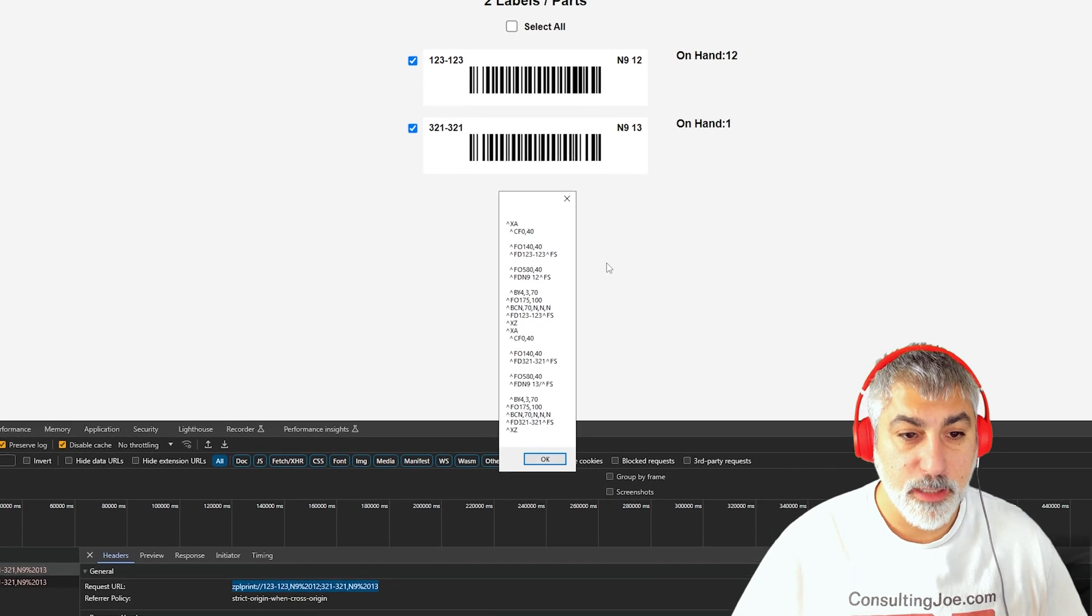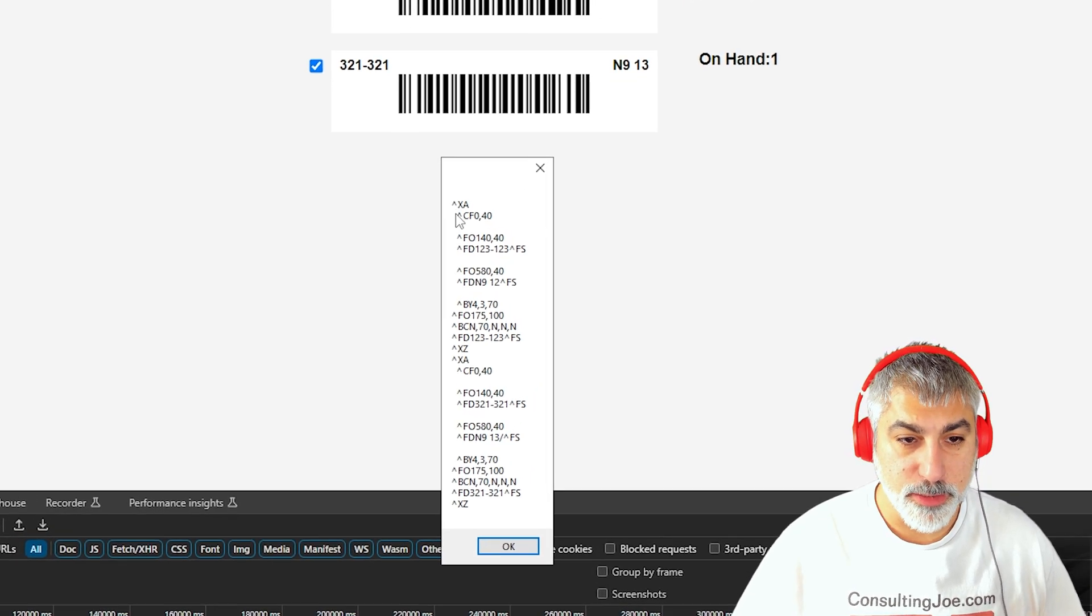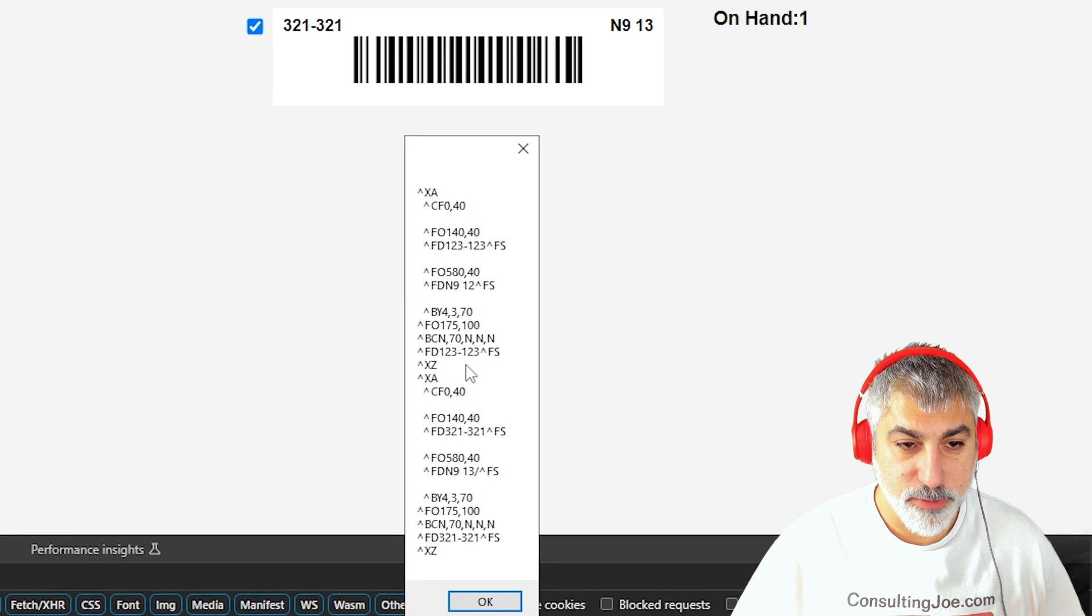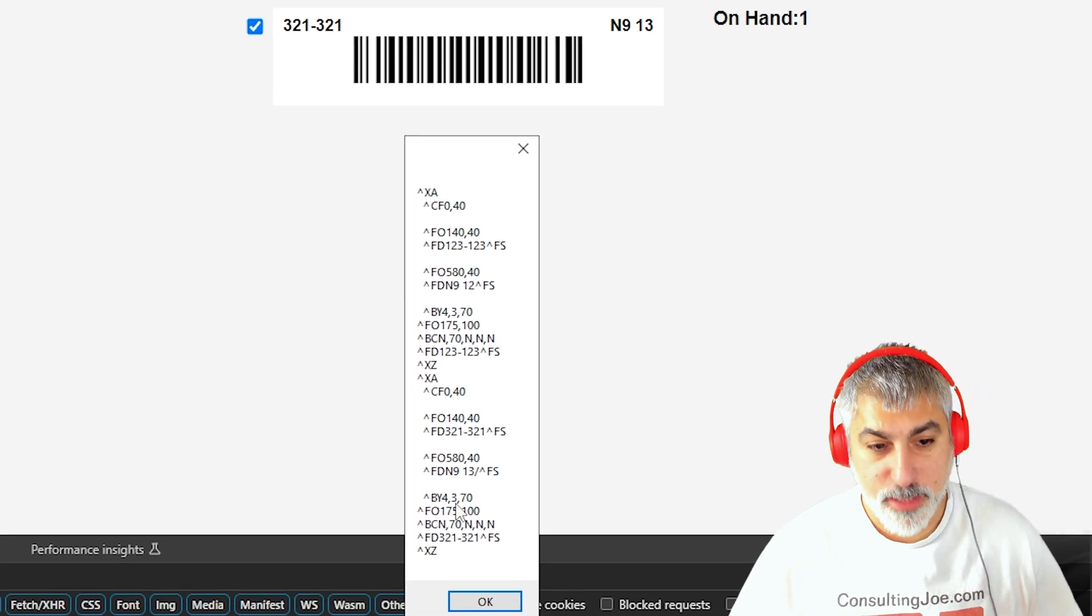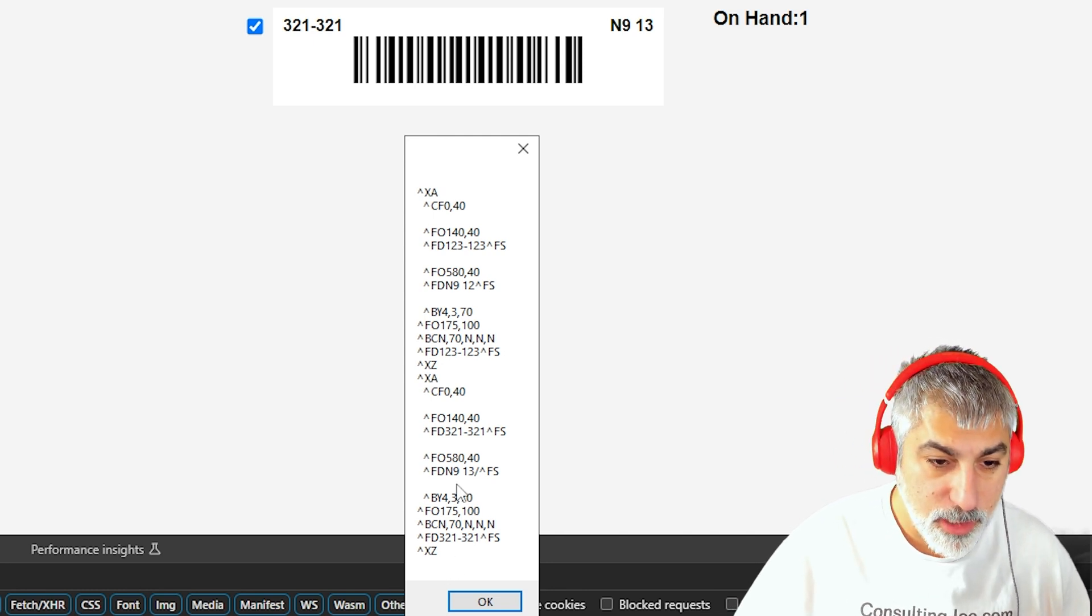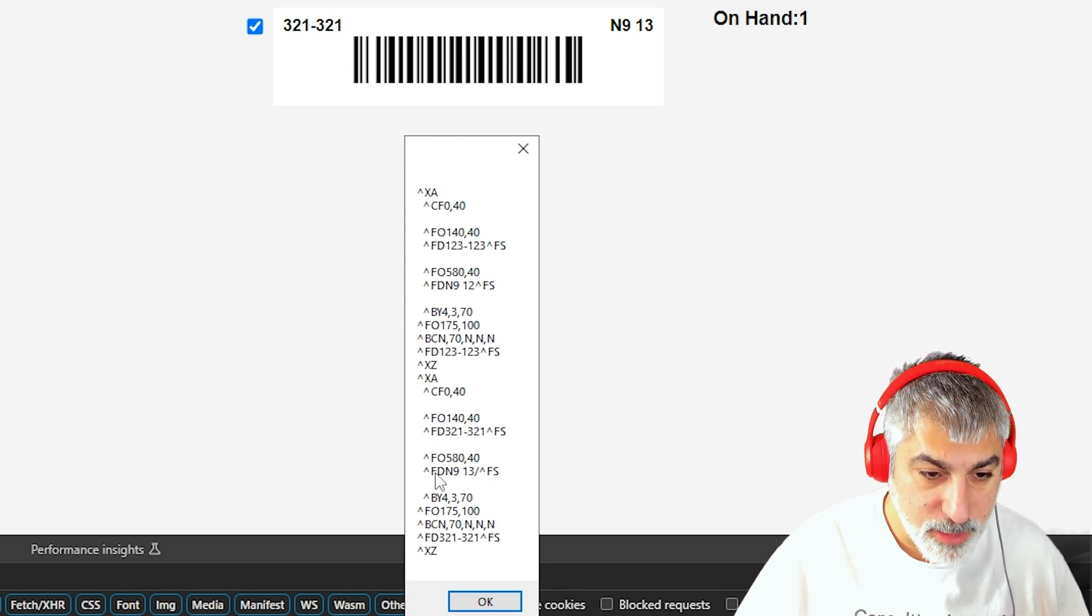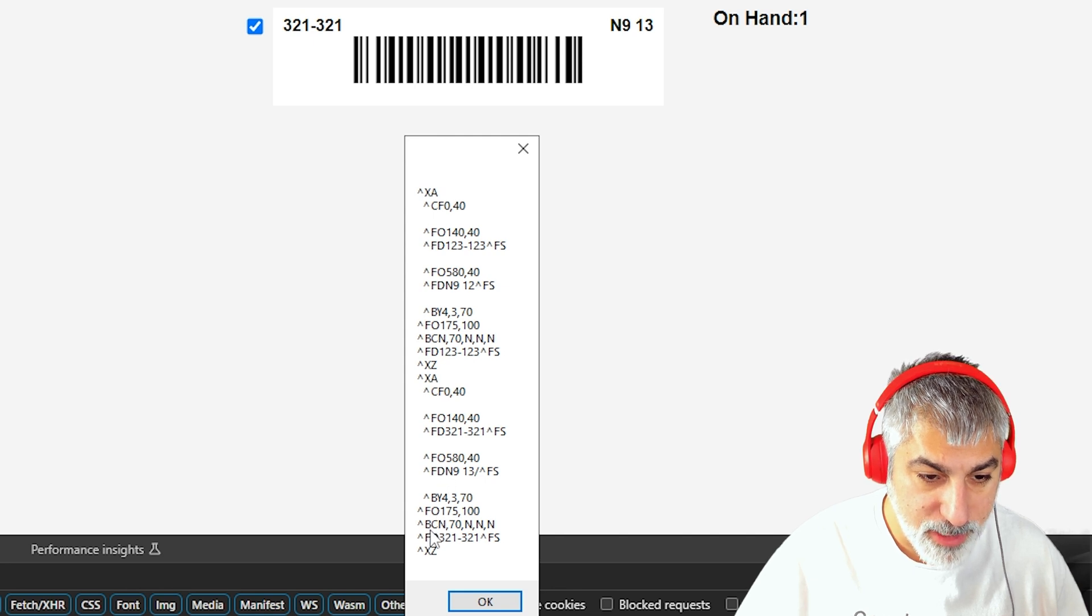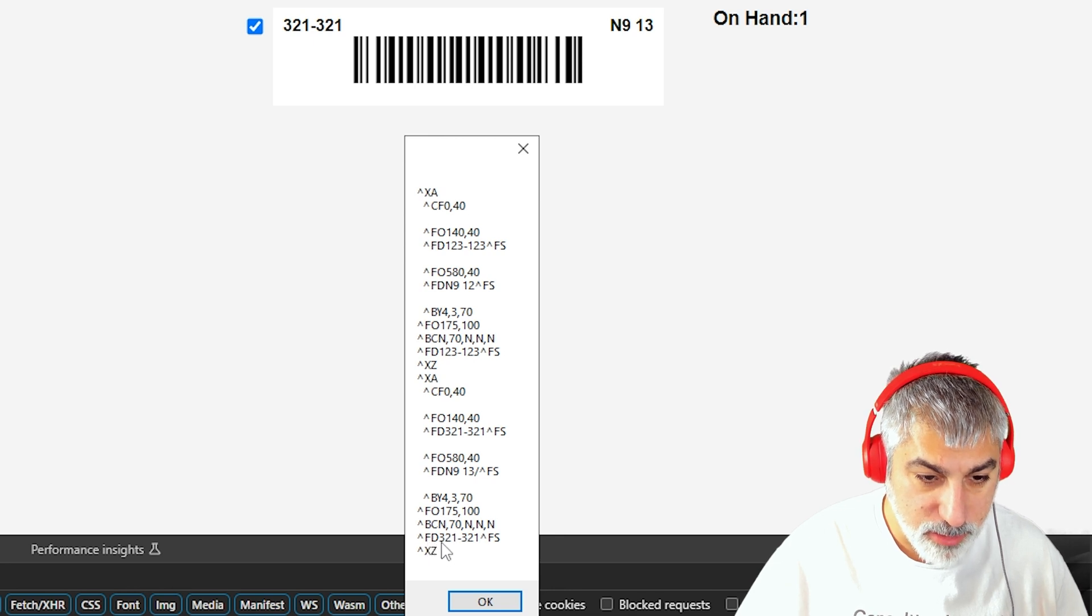But then it will generate our label data, which looks like this. So this first section is our first label, second section is our second label. And we'll see that the barcode is actually generated right here, BCN and FD. And then there's our product number right there.